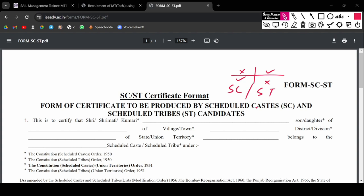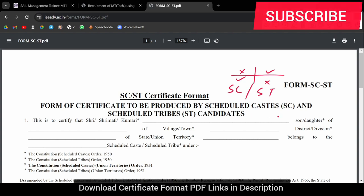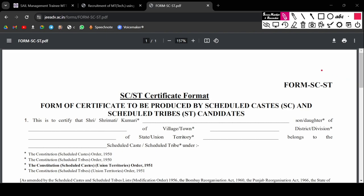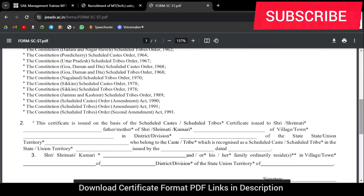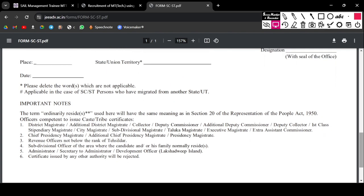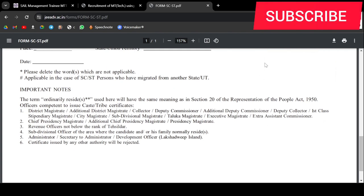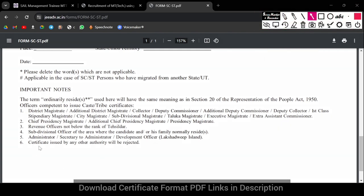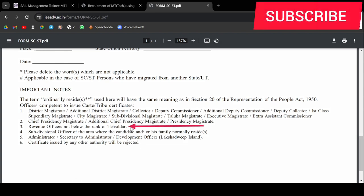If you have a certificate in the correct format, then you don't need to make a new one. The SC certificate must be valid across India. The certificate should not be below the rank of the issuing authority, and it must meet the required standard.